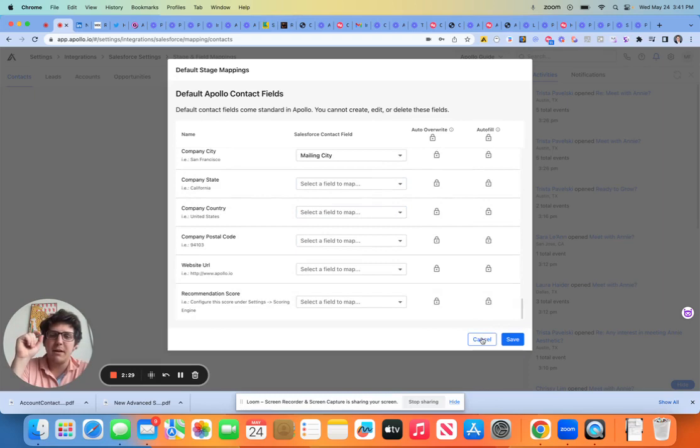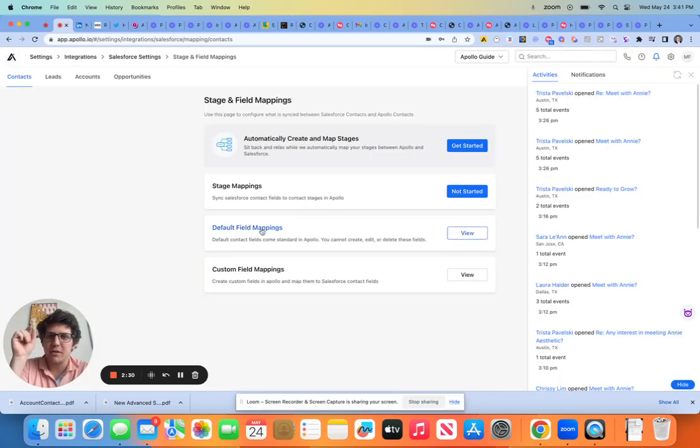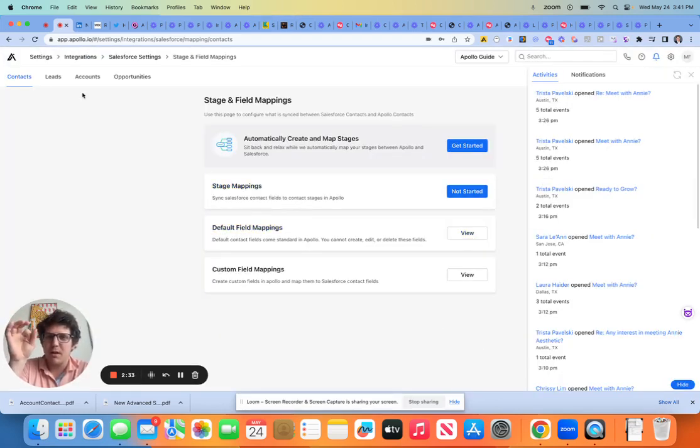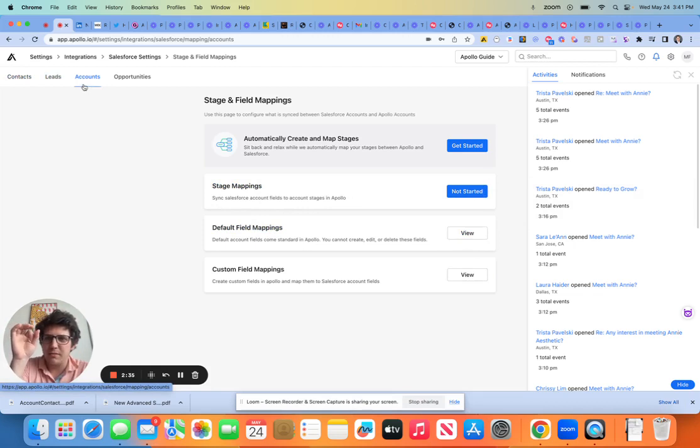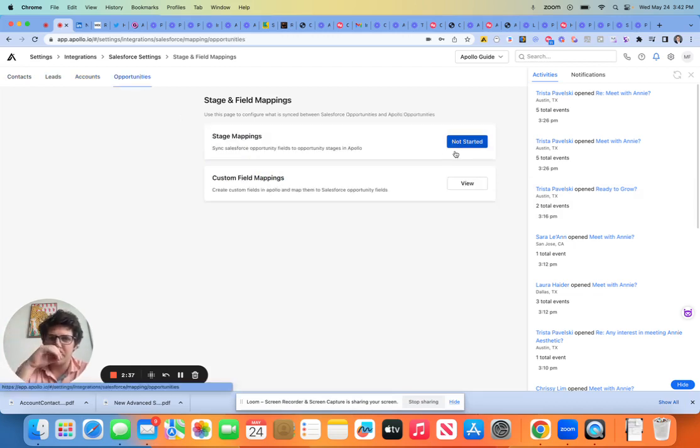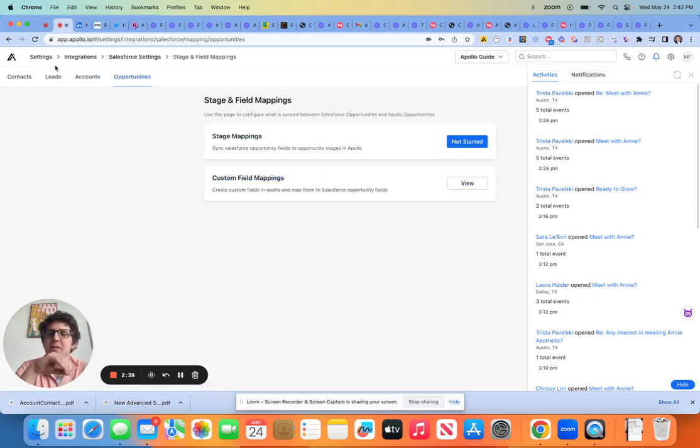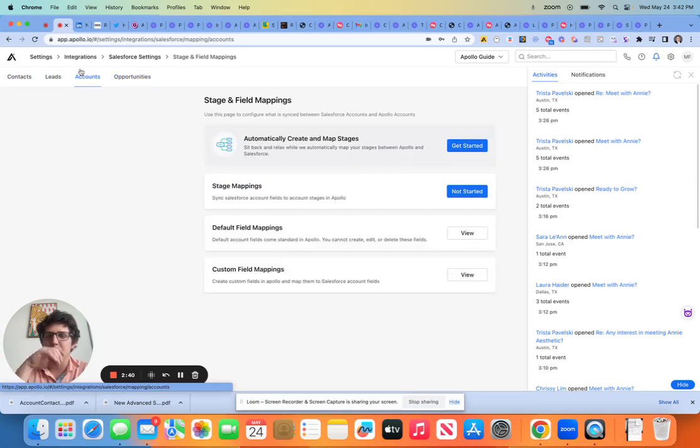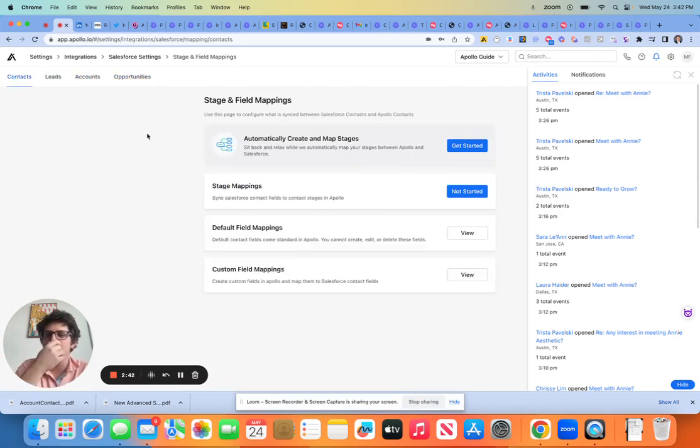So what I recommend everybody do is come in here, start the mappings. Then come over to the account side, start the mappings, then come over to the opportunity side. You got to start the mappings. This is going to be the most annoying part, just to make sure that everything is synced up properly.